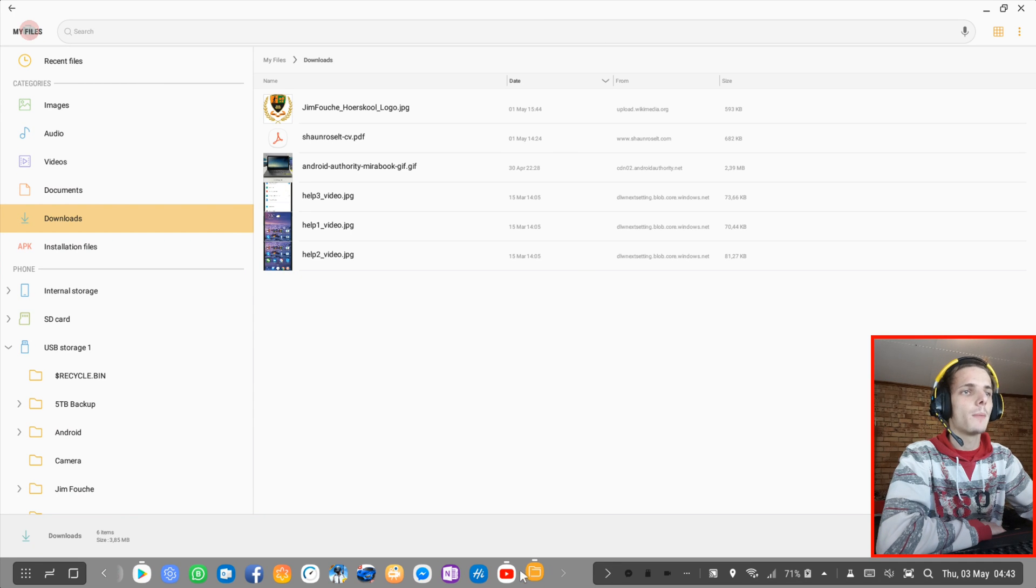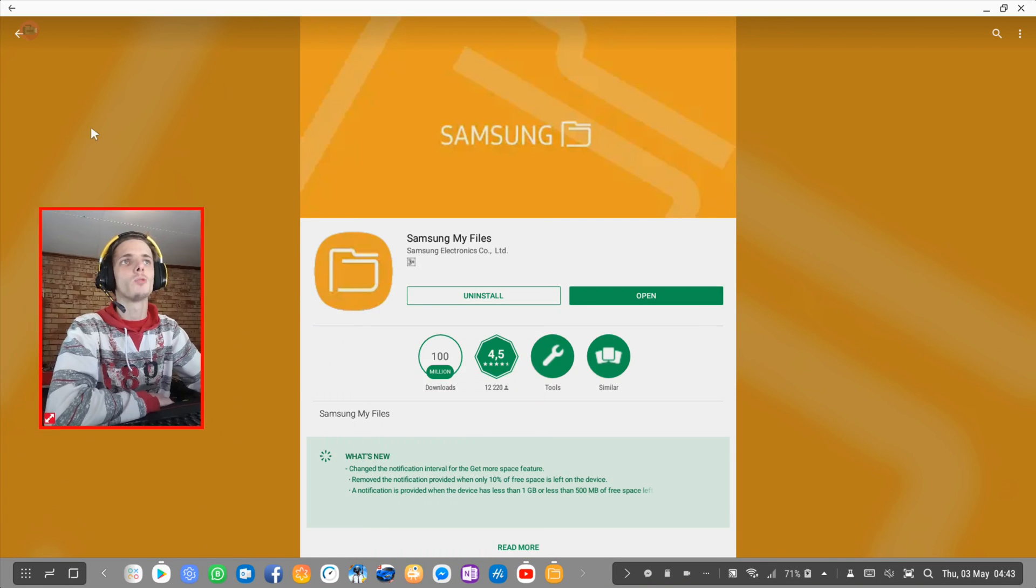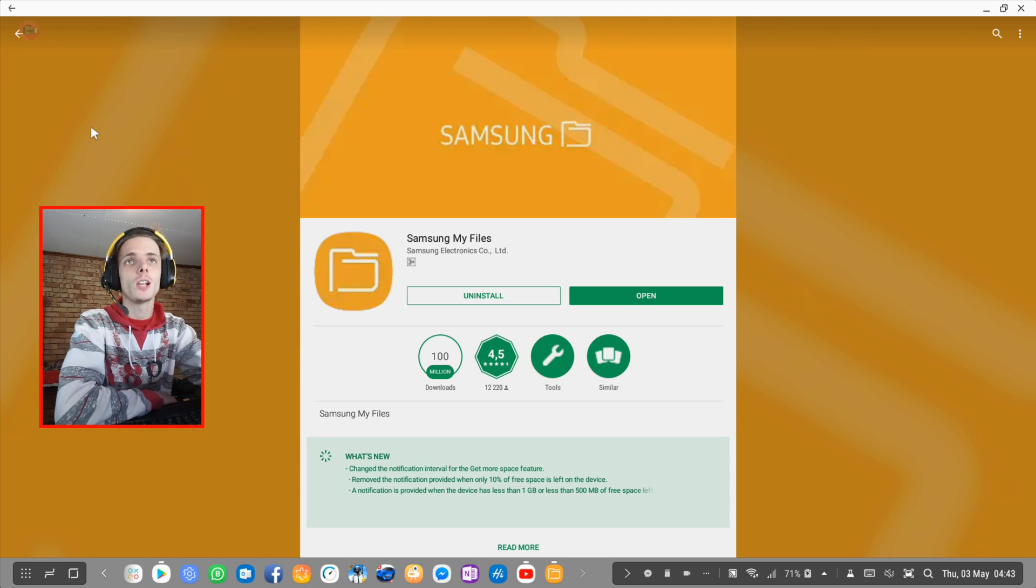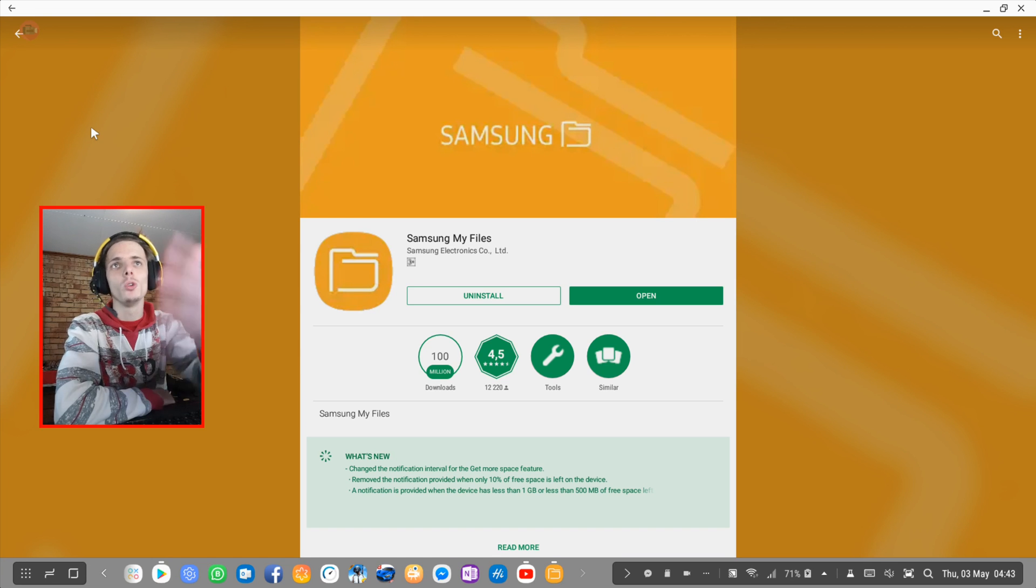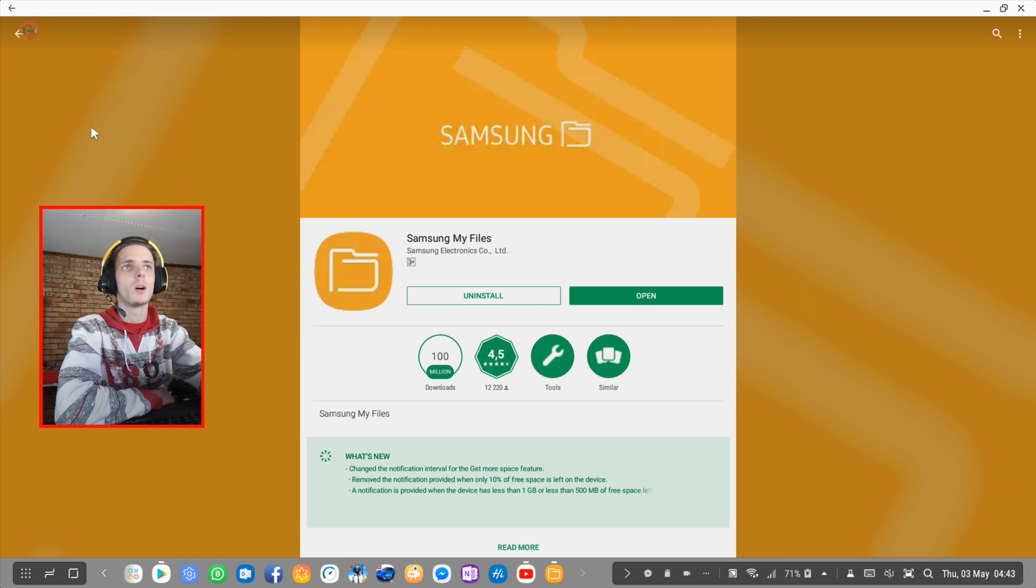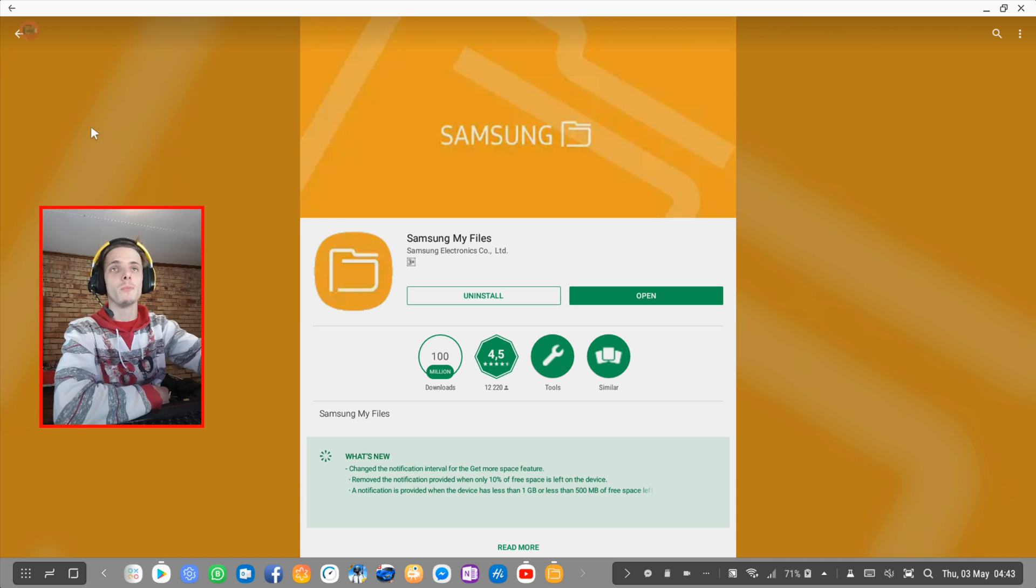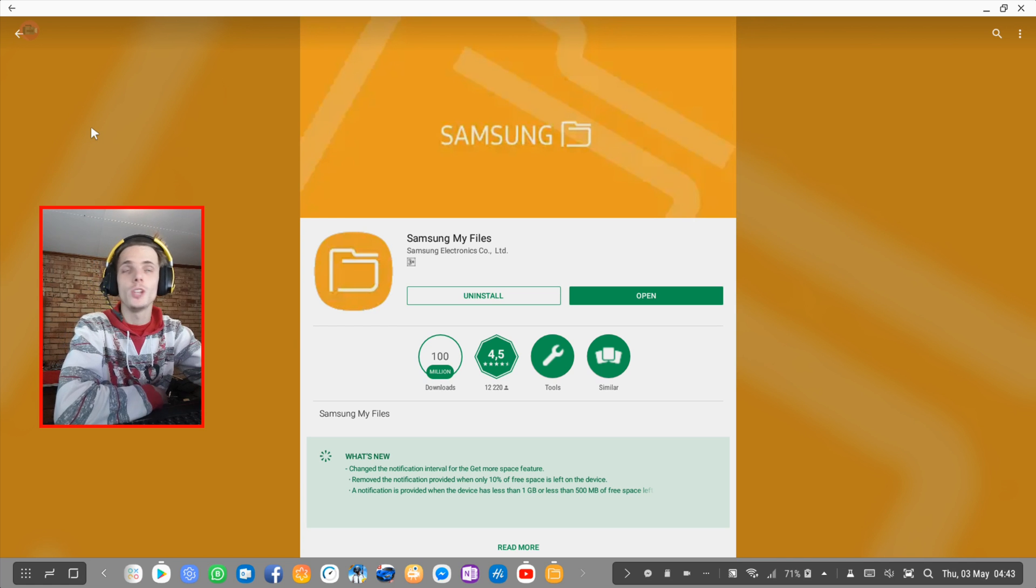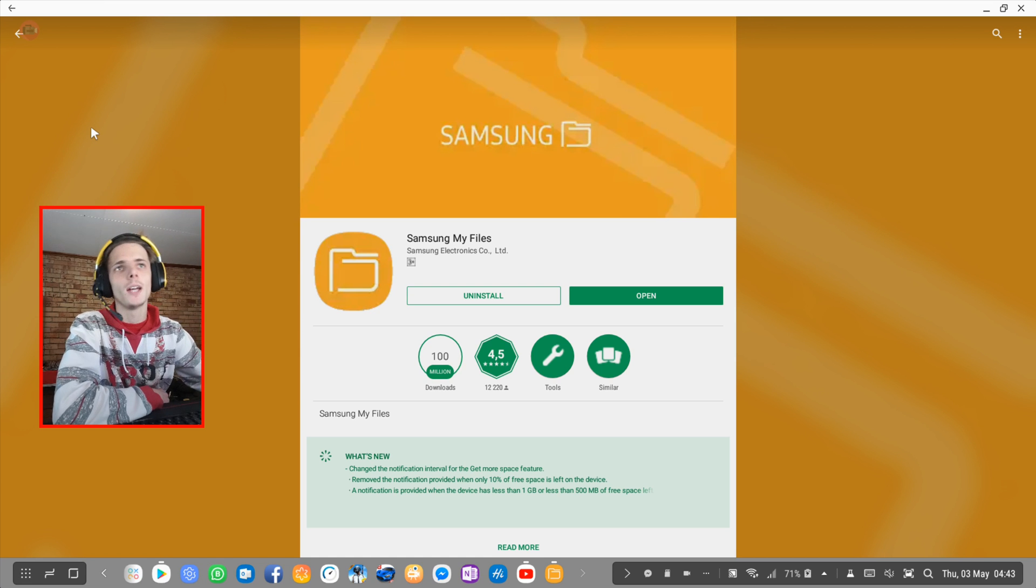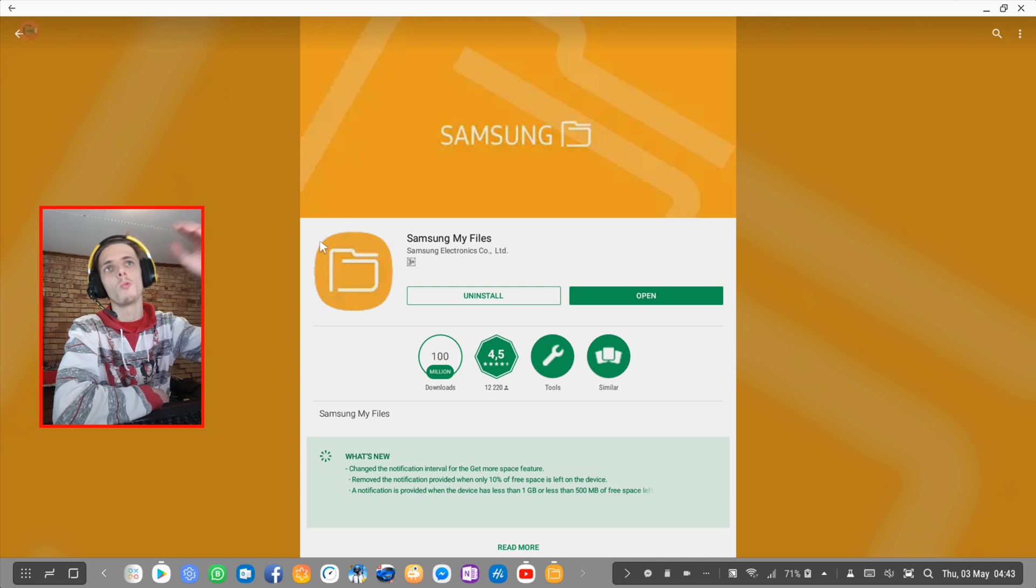Yeah. That's basically the Samsung My Files file explorer. And I really think this one is the best one for Samsung DeX. As I told you guys, you guys are welcome to comment down below your favorite ones and tell me why yours is the best one and why you disagree with me. I'm open for suggestions. I've tried about five different ones, and I just felt that this one is the best one for me.